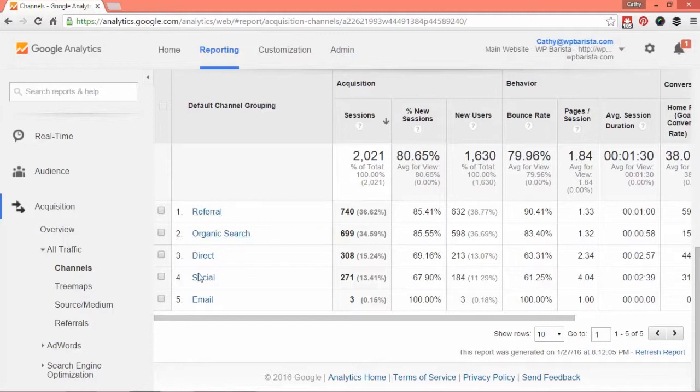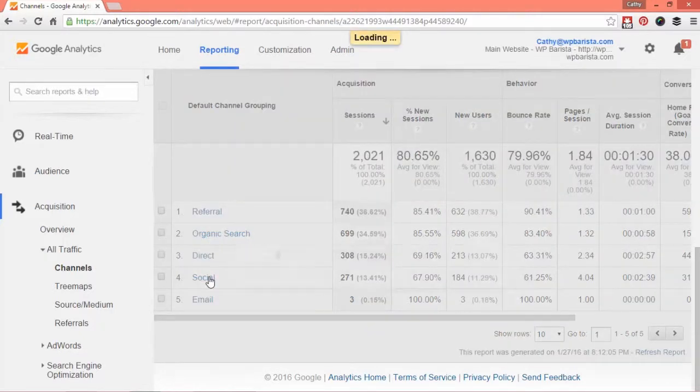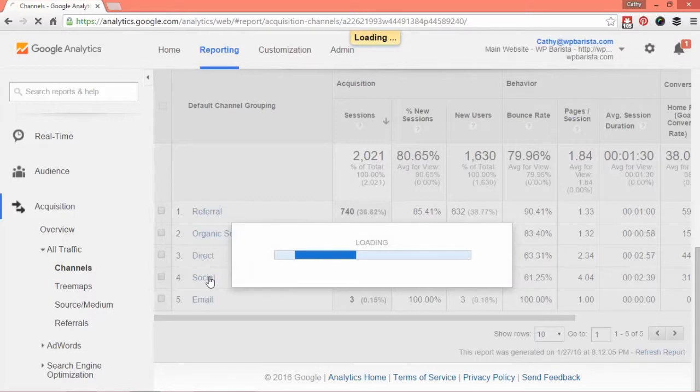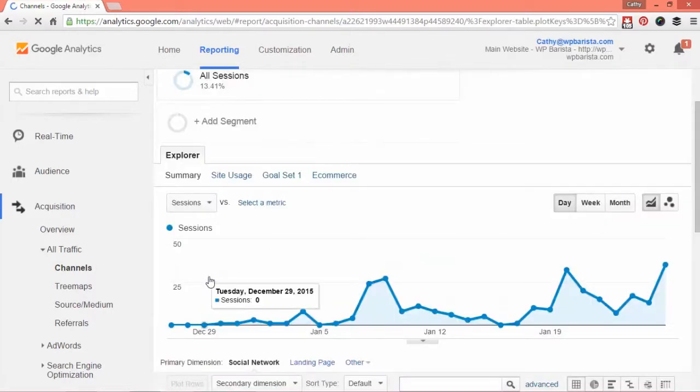You can click on each of these as well and it will give you some more details on what people were searching and where they came from. We'll talk about social media next time. Thanks for watching. I hope you find where those visitors are coming from and optimize them to make the very best of your time.